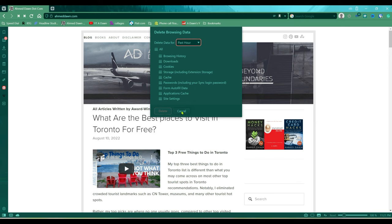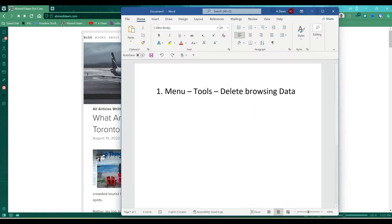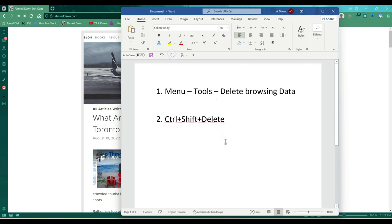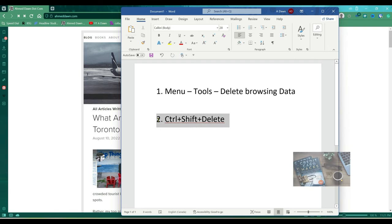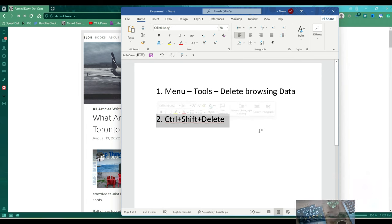Now the second option we're going to be doing is using a shortcut, which is Ctrl+Shift+Delete. Just a pro tip: this shortcut actually works for most browsers. I have a feeling it would work for any browser, but I have tested it on Microsoft Edge and Google Chrome and it works fine.